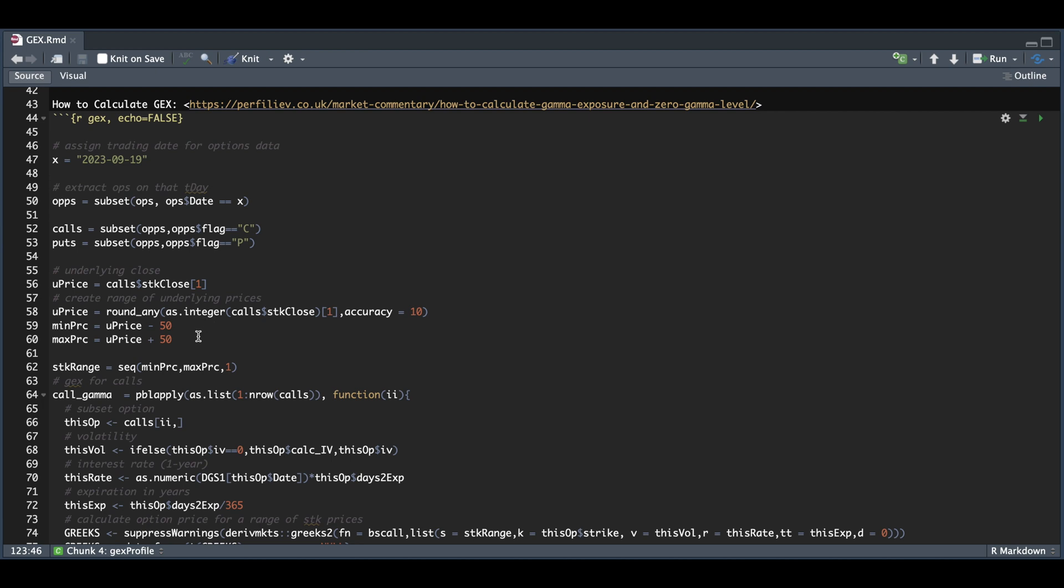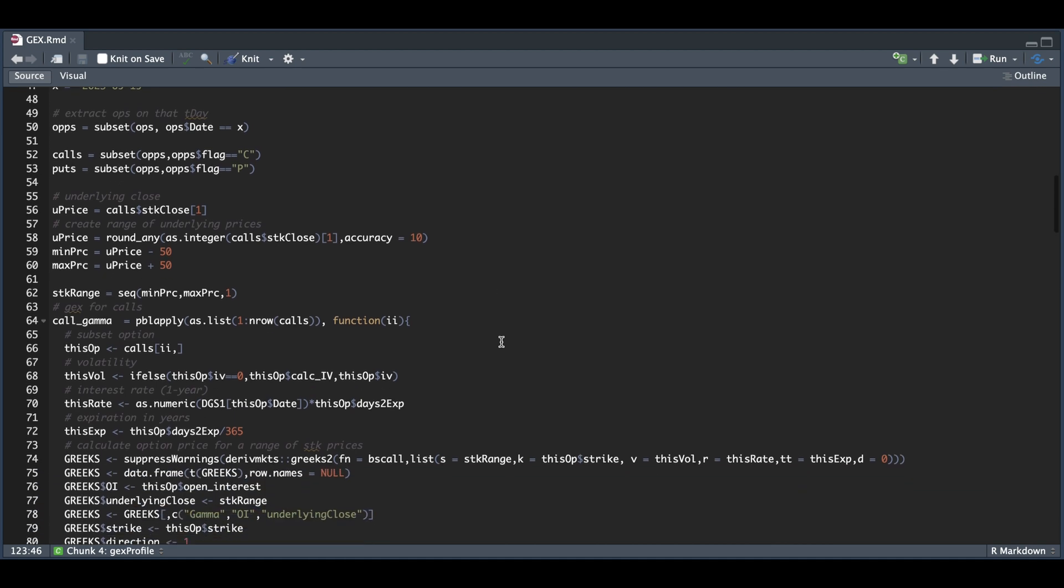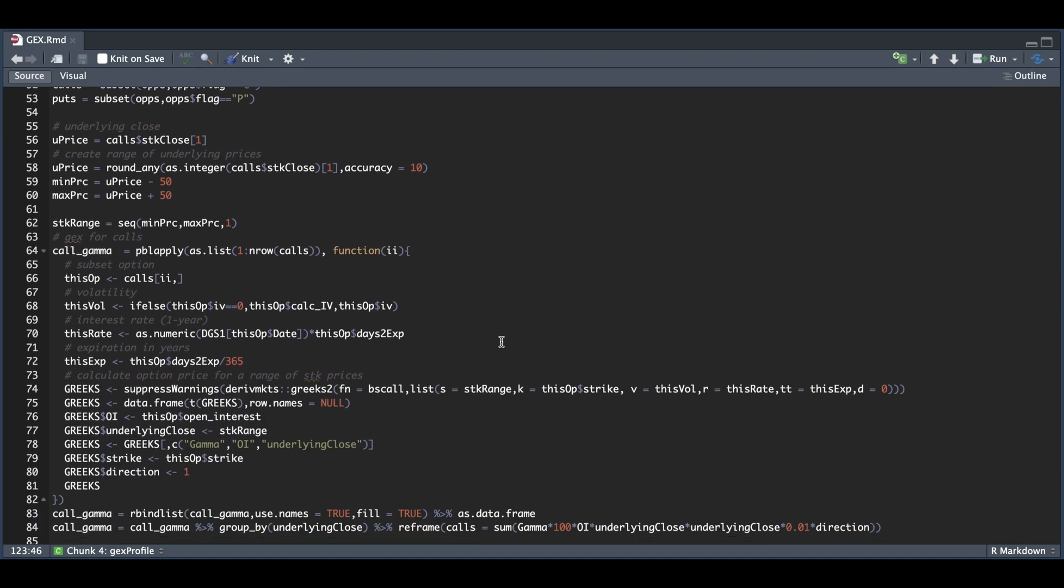We're going to subtract 50 and add 50 to create a sequence. What we're going to do is calculate the option pricing for every single strike for both the calls and the puts for the entire range of the stock, which will give us the theoretical pricing of the option throughout our entire range. We're going to extract the gamma, the open interest, and the underlying close.